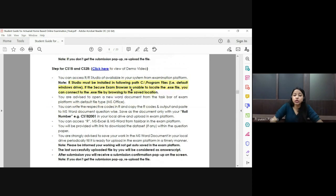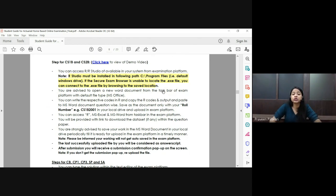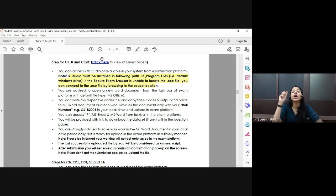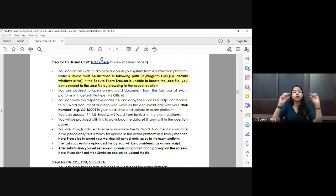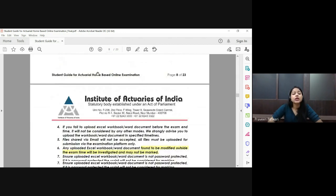Regarding R Studio: the specific path is the C drive, inside the 'Program Files' folder — that is where you must save the R Studio executable file before installing it. Otherwise you will not be able to access R Studio through the examination platform. A demo video link is also available in your IEI login under the September 2021 mock examination tab.